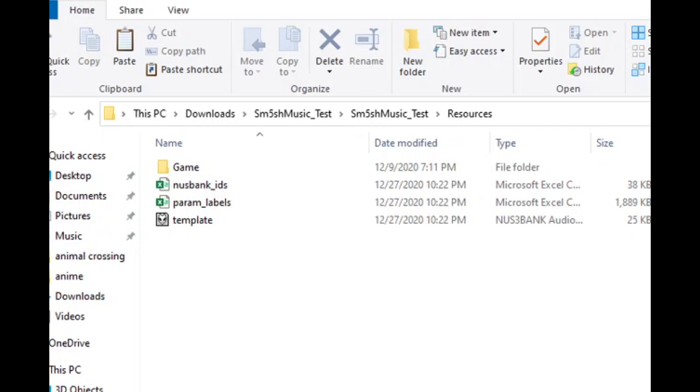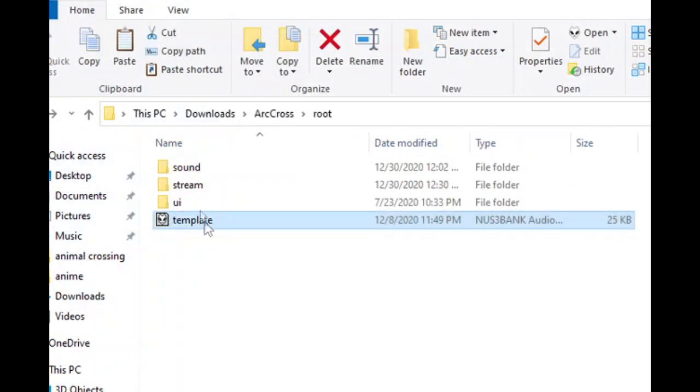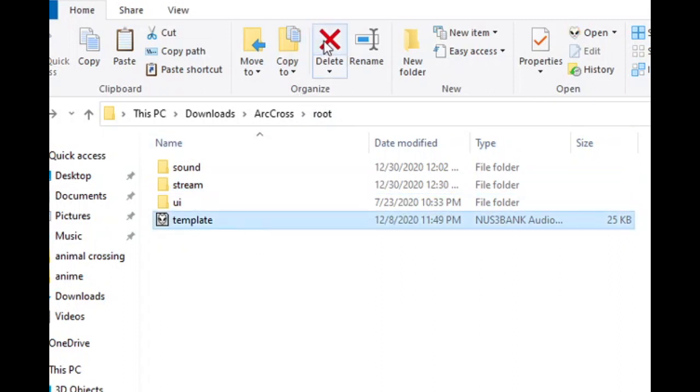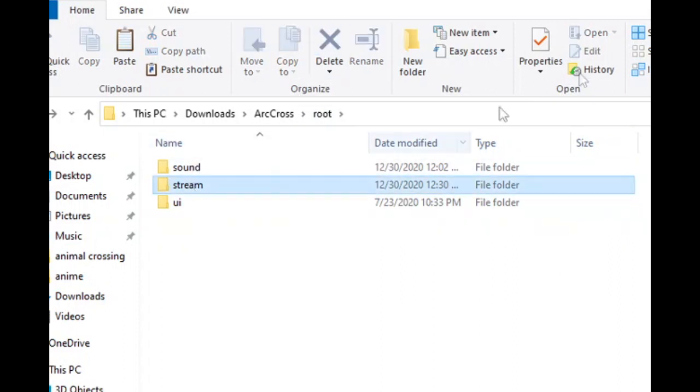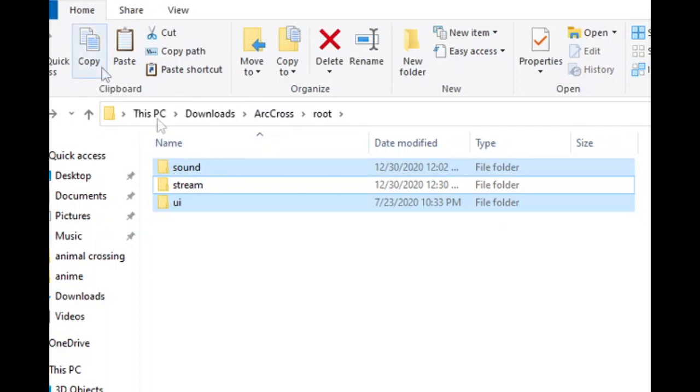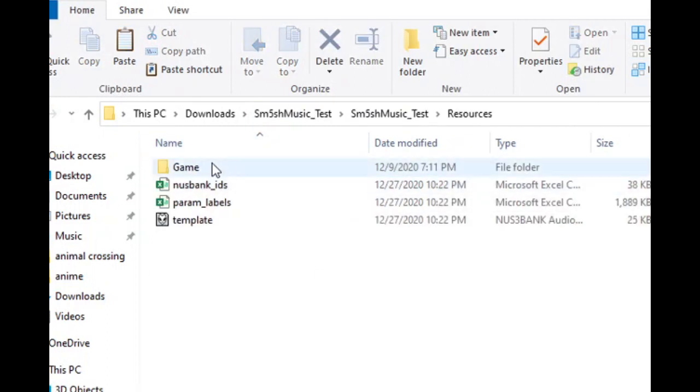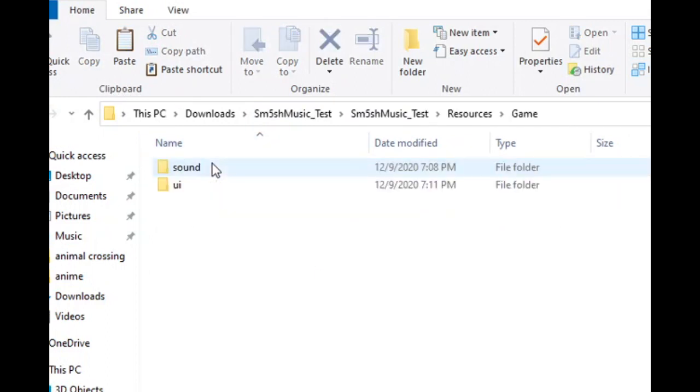From there, you select the other two folders. Select these two folders, copy, resources, game, and you paste them here. It's not hard. Not rocket science. You're good to go, man. Don't worry.